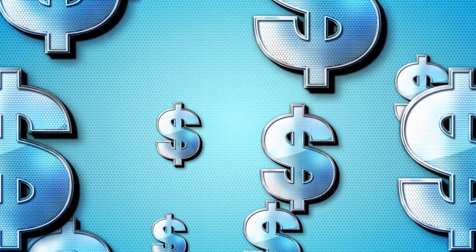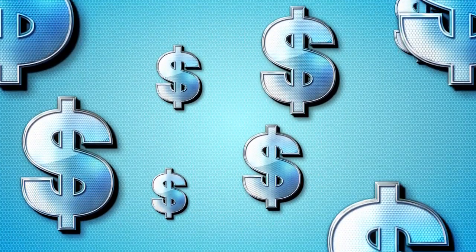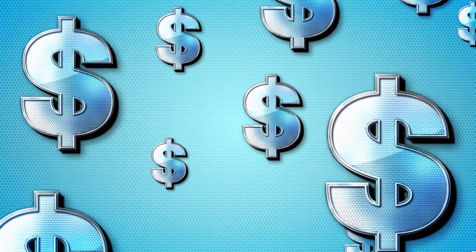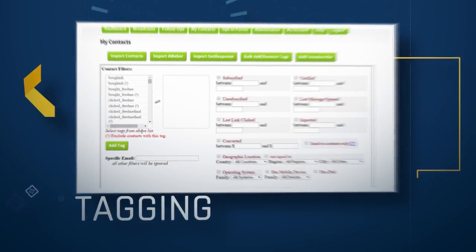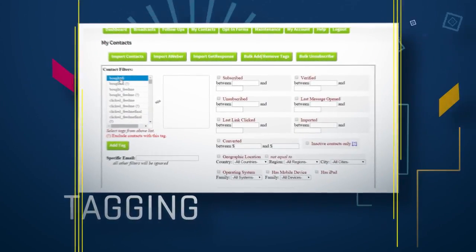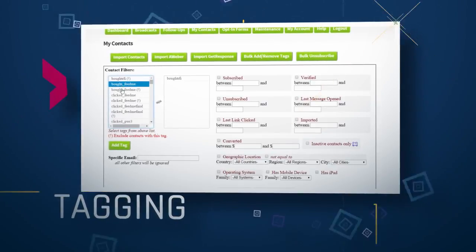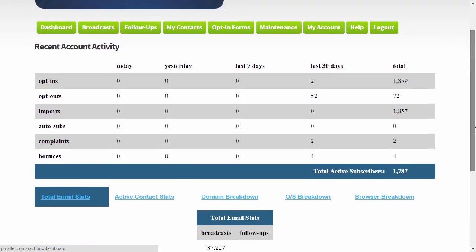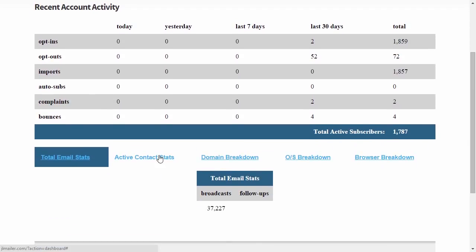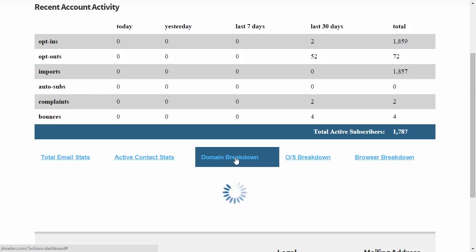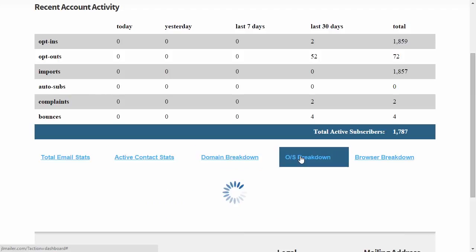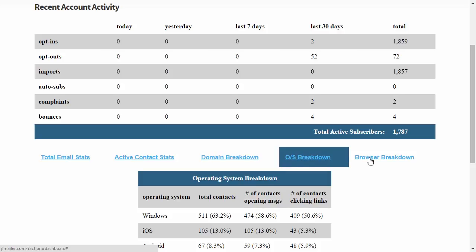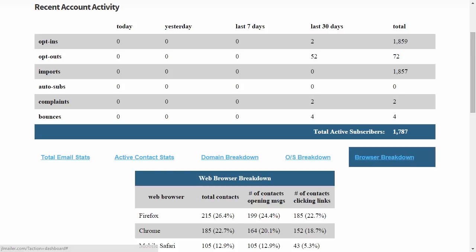Never wonder again whether a subscriber has read your email, clicked on a link or taken an action that you want to track. All this and more is possible using the powerful, sophisticated and simple-to-use tagging system built into your JL Mailer account. With other autoresponder services, you have to pay a huge premium to access just a small amount of analytic data about your subscribers. With JL Mailer, the analytics are included at no extra cost and give you control that is simply unimaginable with those other services.